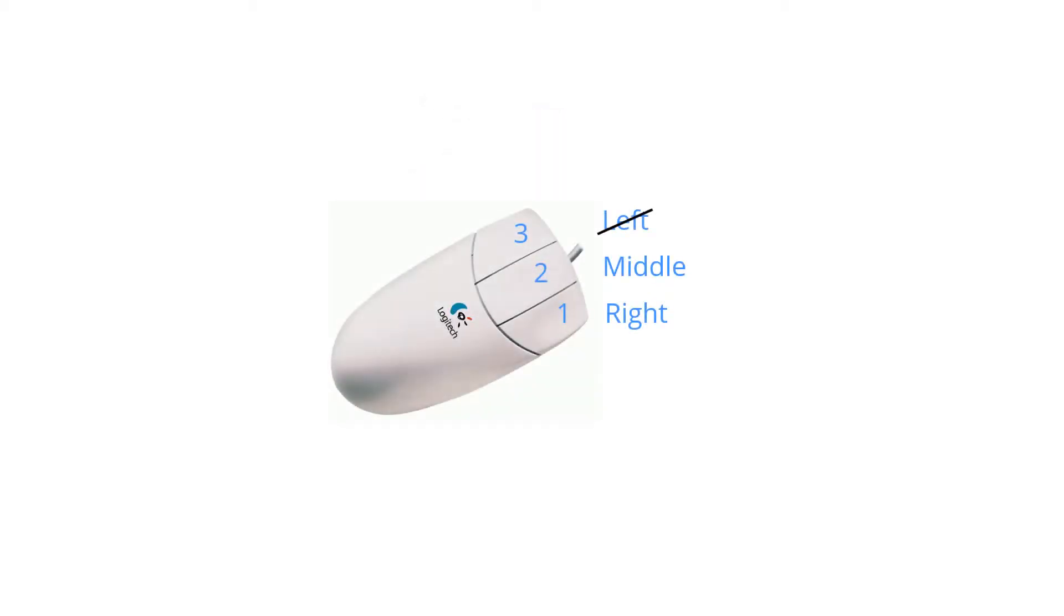But you cannot customize button number three, because that's the one we always use to pick things, and so it cannot be customized.